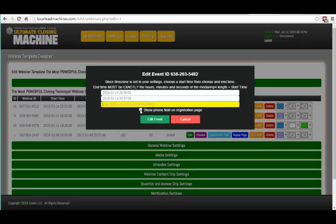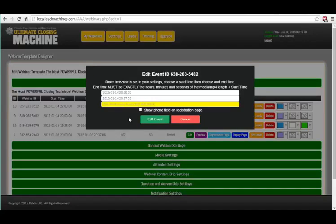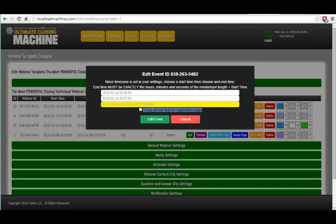Also, you can disable and enable the phone number on the registration form by simply clicking on that number. This is going to be important as we develop the system, because eventually we're going to have a mobile platform where customers can watch webinars live on their mobile phone and also get an SMS notification, but you can still collect that data just for your own personal needs.